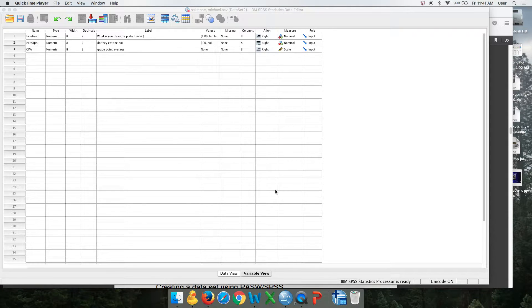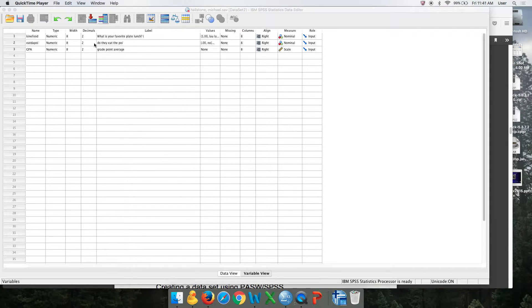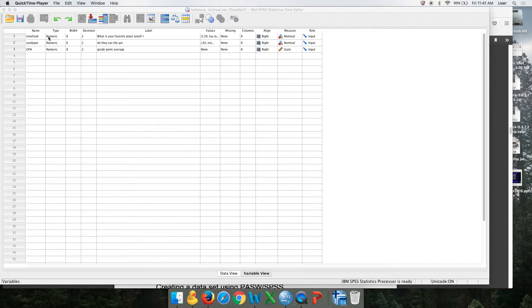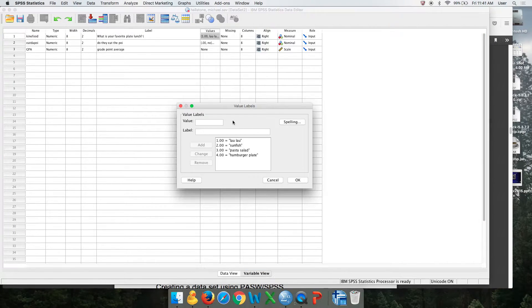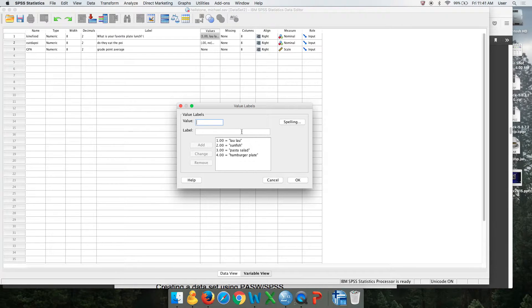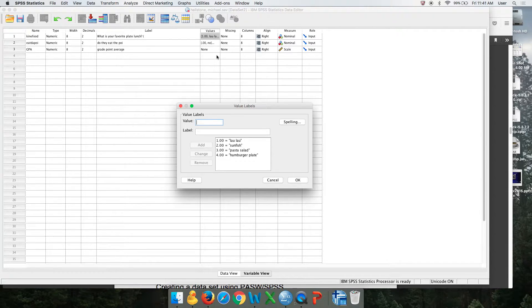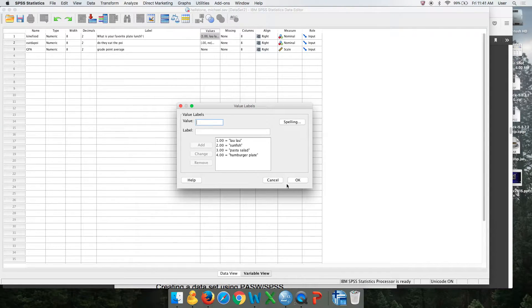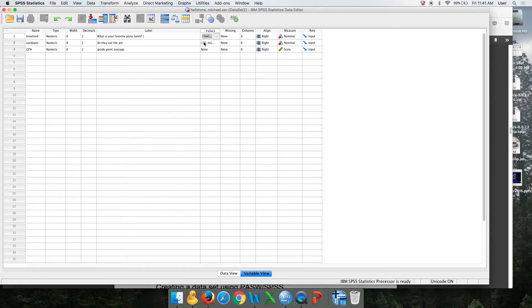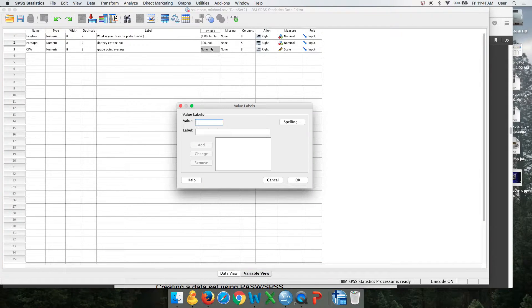This should be the last video in the series about how to create an SPSS dataset. Remember, we named our variables, labeled them, and then coded them or set value labels for the discrete variables. Then we decided whether they're nominal, ordinal, or ratio.